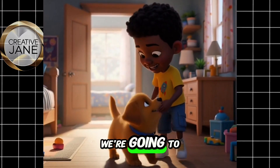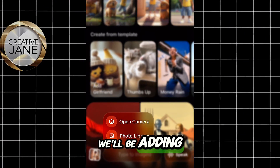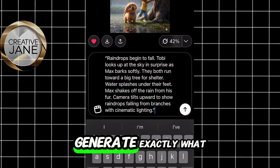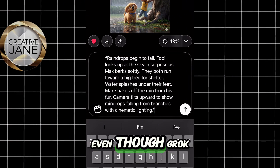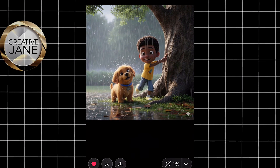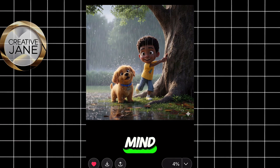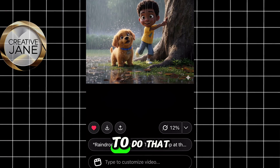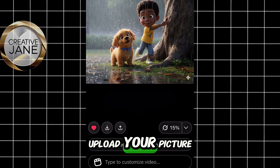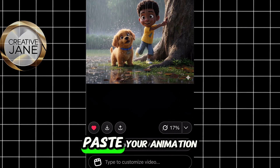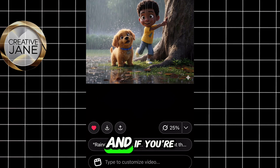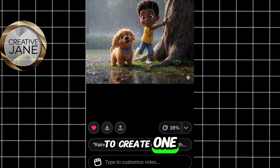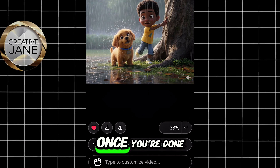Now we're going to upload the second image, but this time we'll be adding an animation prompt. This helps guide the AI to generate exactly what we want, even though Grok already does a great job on its own. If you have something specific in mind, like a movement or mood, this is where you describe it. To do that, tap on the image icon to upload your picture, then type or paste your animation prompt. And if you're not sure what to write, you can always ask ChatGPT to create one for you based on your story.